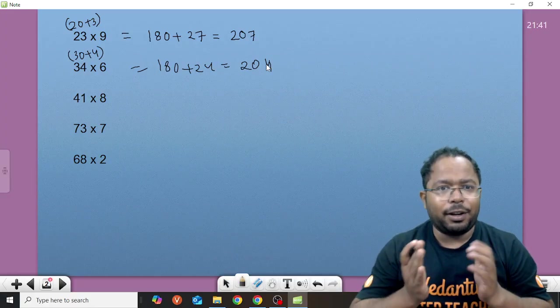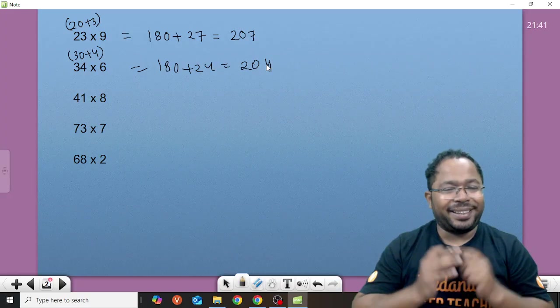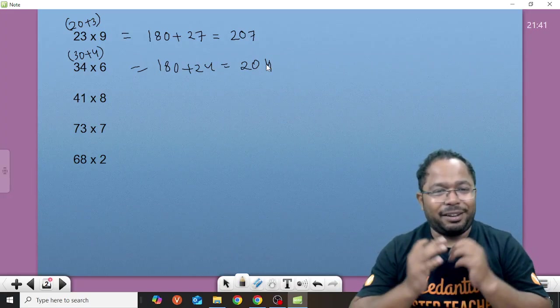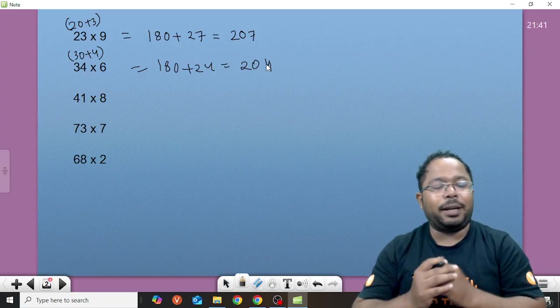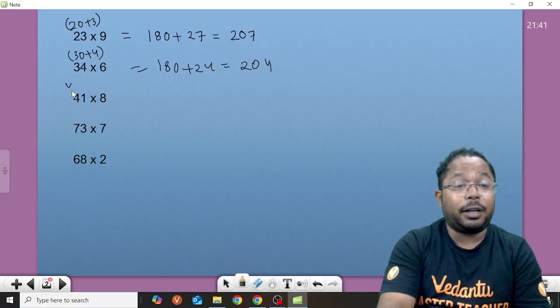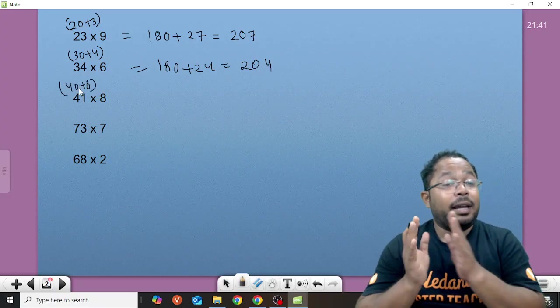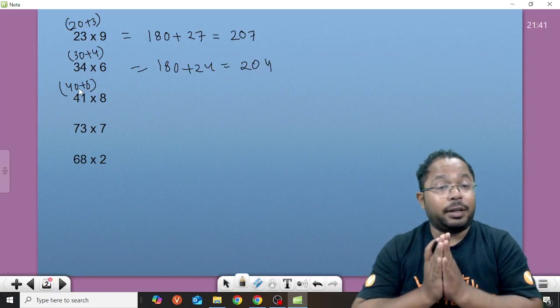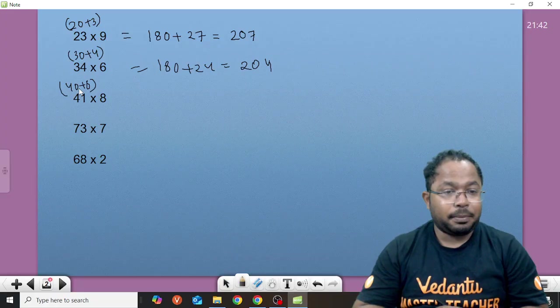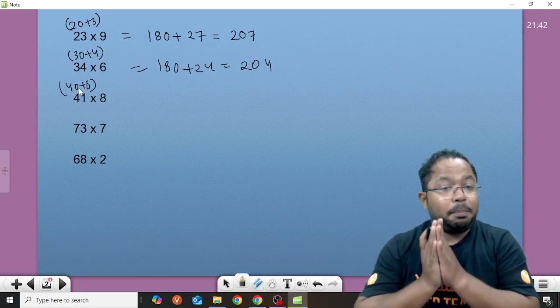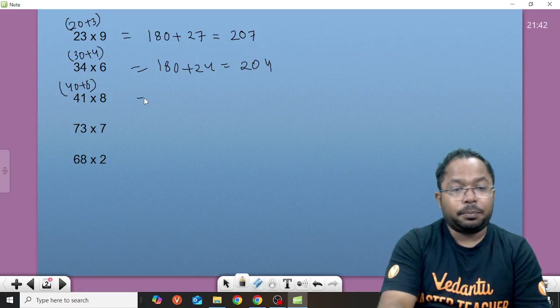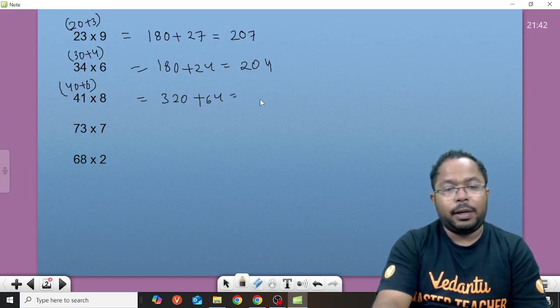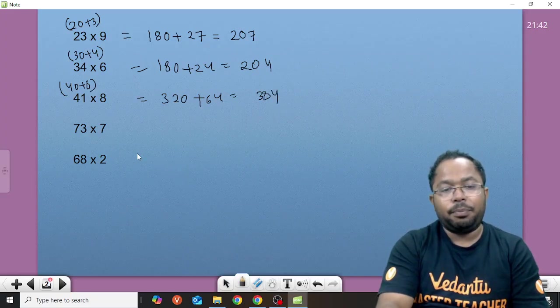41 into 8. Think it, think it and write on the comment box if you can do it very faster. 41 into 8, we can break down into 40 plus 8. Yes you are right. 8 into 4 is 32. 320, 320 plus 8 is 64. So we can simply add 8 plus 320. 320 plus 64, it gives you 384.